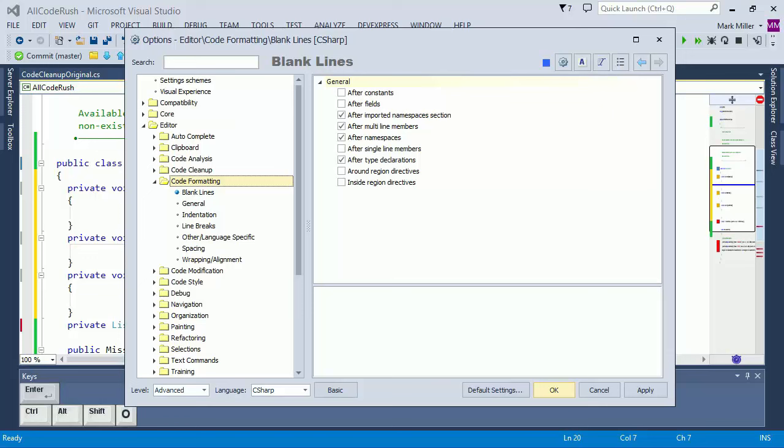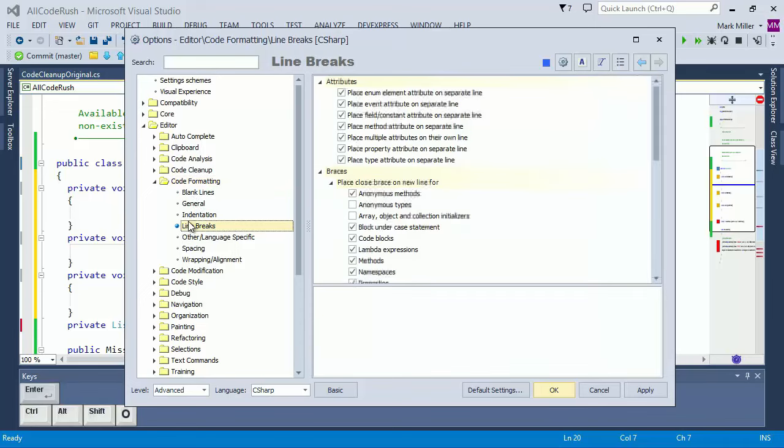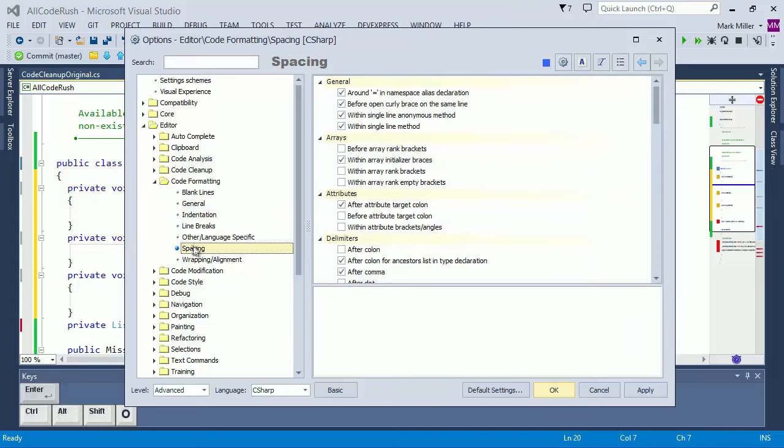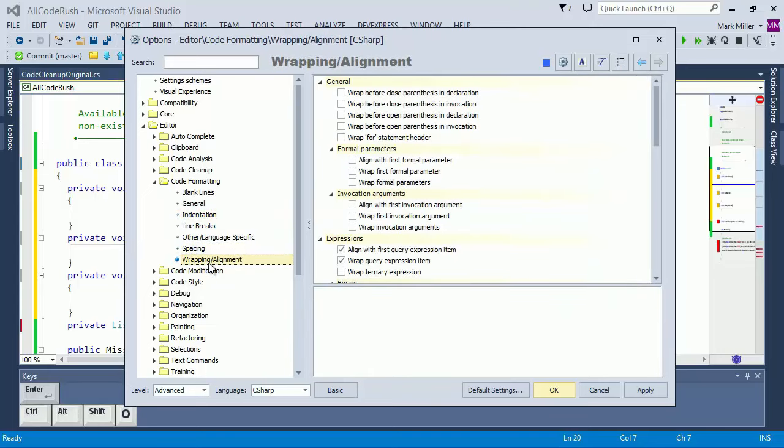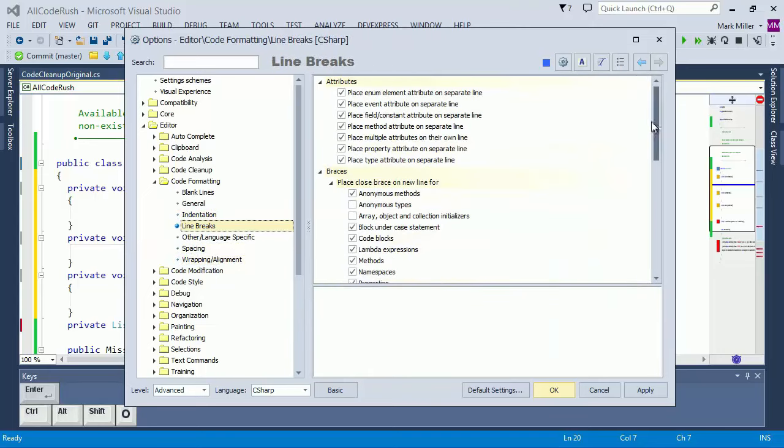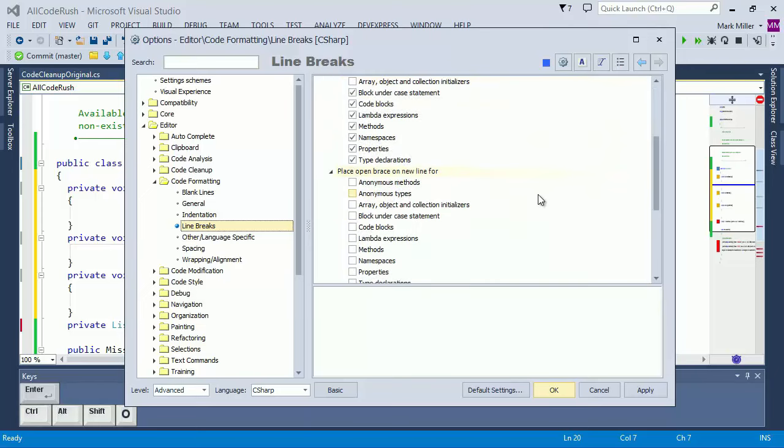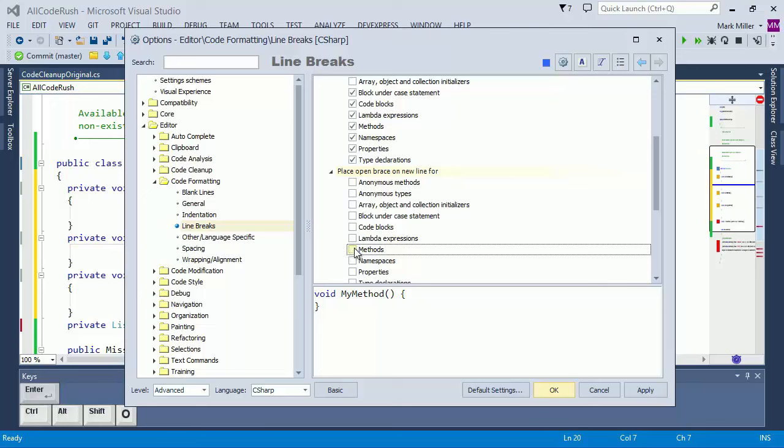Each page in this folder covers a different category of options. There are settings for Blank Lines, Line Breaks, Indentation, Spacing, and Wrapping and Alignment. Options are listed in the top pane and grouped by sections. Checking and unchecking individual options will show how the setting impacts formatting in the lower preview pane right here. Notice I've changed the setting here to be the opposite of my setting inside Visual Studio.